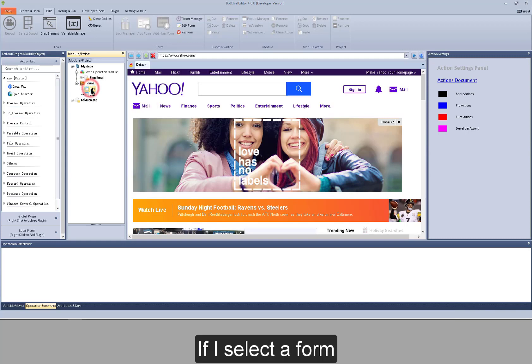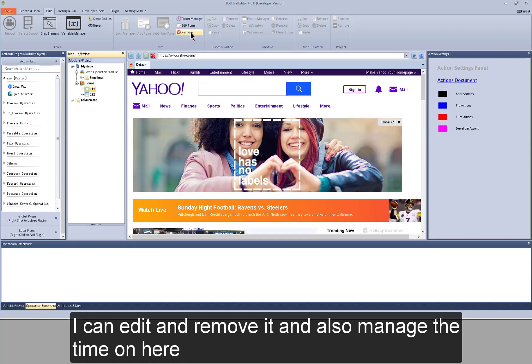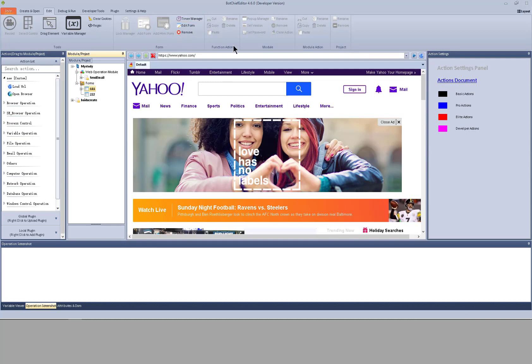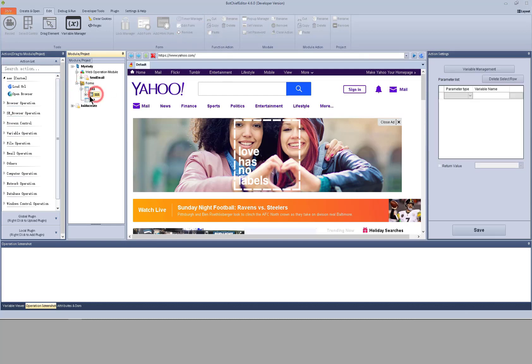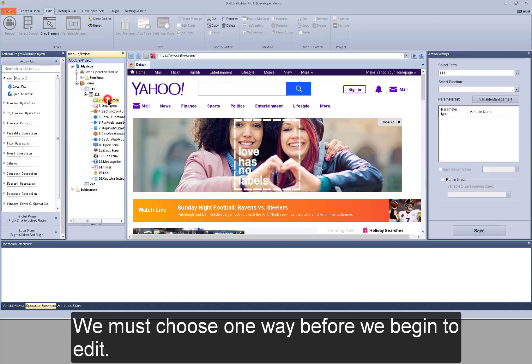If I select a form, I can edit and remove it and also manage your timer here. I will talk more about this later. That's all for the operation of the forms. We must choose one way before we begin to edit.